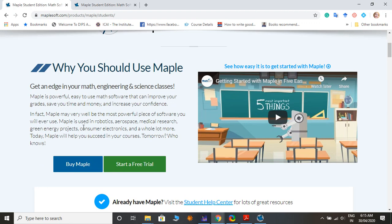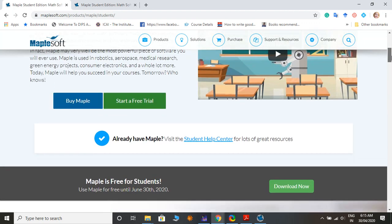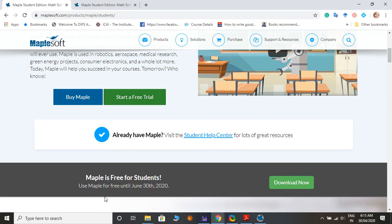You can buy it if you want, or start a free trial. Maple is free for students up to 30th June. Just click Download and download it. You can get familiar with it first, and then decide to buy later.